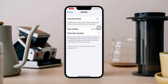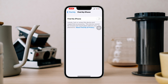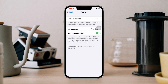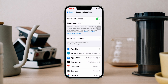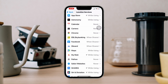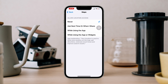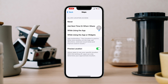After that, tap Share My Location and enable Share My Location. Also enable Find My iPhone. Go back, scroll down, find Apple Maps or Google Maps, and choose 'While Using the App'.